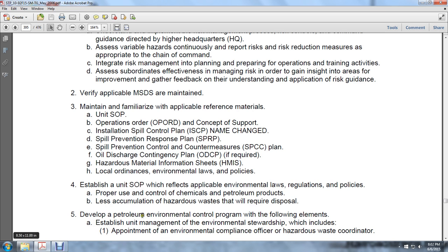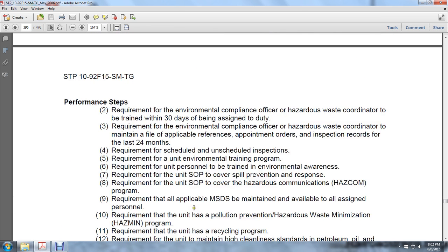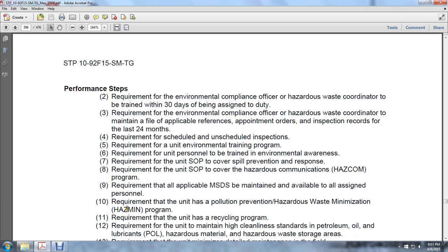Develop a petroleum environmental control program following elements of environmental stewardship management, which includes the appointment of an environmental compliance officer and hazardous waste coordinator. The environmental compliance officer and hazardous waste coordinator must be trained within 30 days of being assigned. They must maintain a file of applicable references, appointment orders, and inspection records for at least the last 24 months. Requirements include scheduled and unscheduled inspections, an environmental training program, unit personnel trained for environmental awareness, and unit SOPs covering spill prevention and response and the hazardous communication (HAZCOM) program.